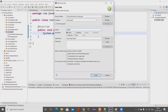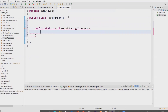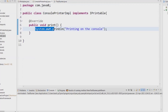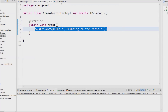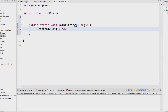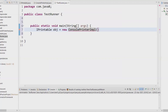Now let's create another class called 'TestRunner' where we're going to execute everything. I'll also add a main method. I want to call the print method, so I need an object reference. I'll use the interface type IPrintable for the reference: 'IPrintable obj = new ConsolePrinterImpl()'.